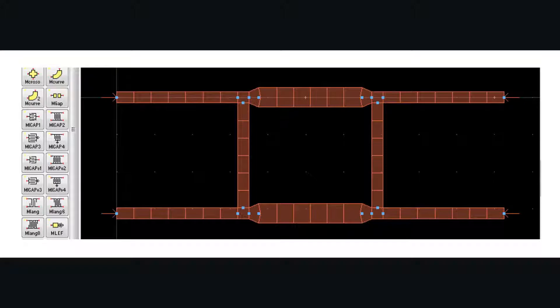Once we verify that our simulation is correct we then generate a circuit layout in momentum.